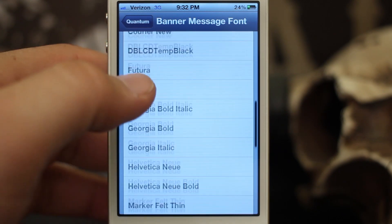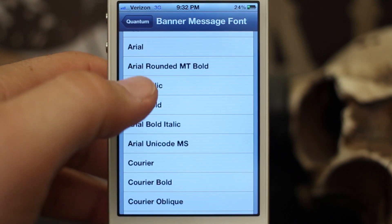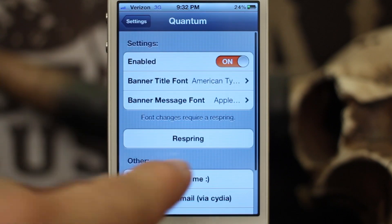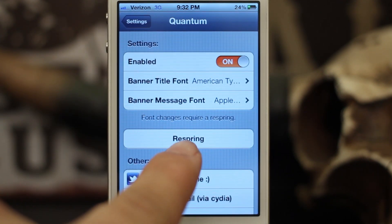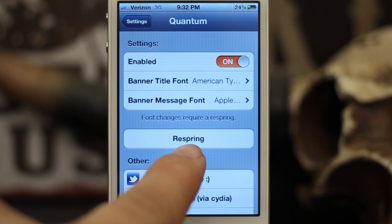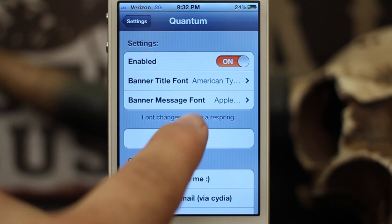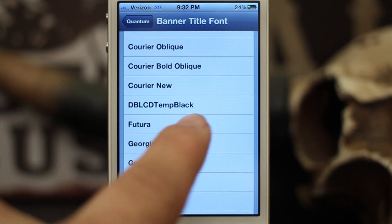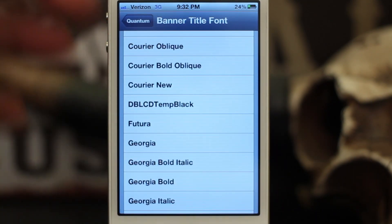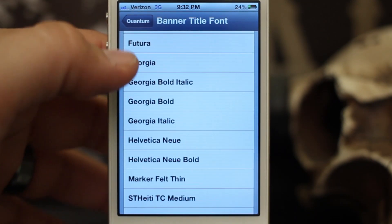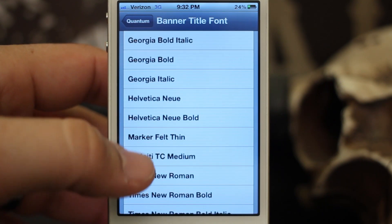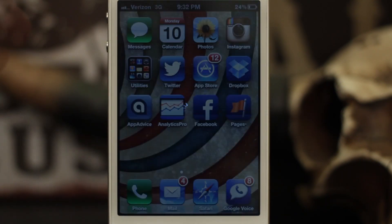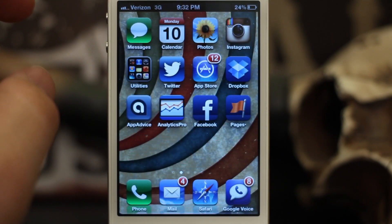There are actually a lot of different fonts in this list that you can choose from — quite a few of them — and you can go through and set pretty much whatever you want. It does require a respring to change the font, so after you change it you must respring. Let's respring and check it out.